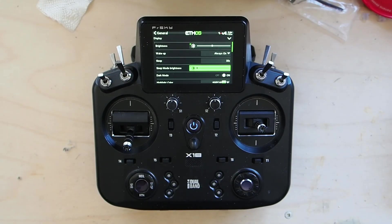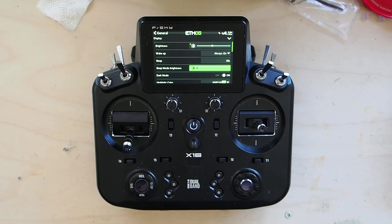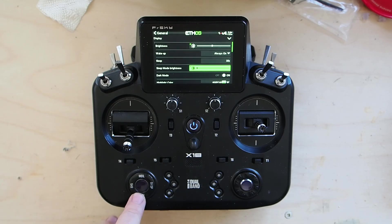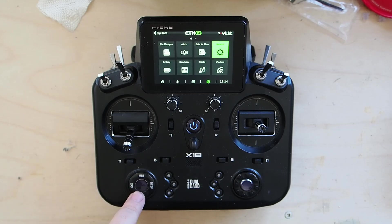Good afternoon folks. I'm Adam Maas and this is Maas Models. Today is going to be the first in a series of Ethos quick tips where I take you through doing one simple and easy task in Ethos that I get asked questions about regularly.